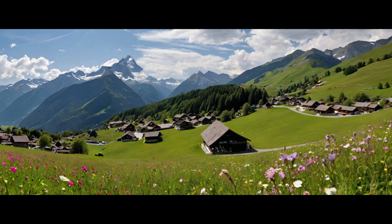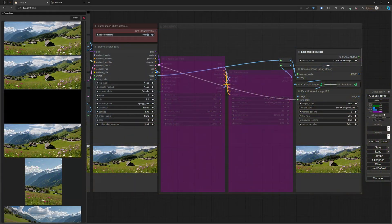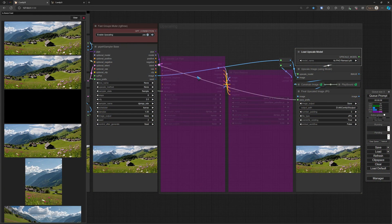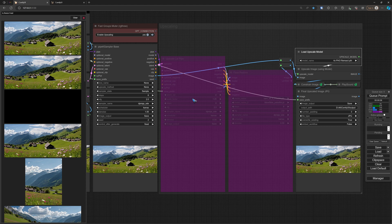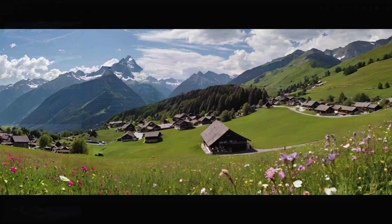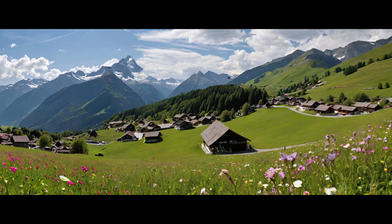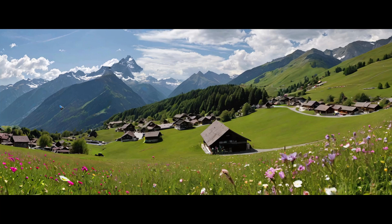This looks like a good candidate to upscale, and that's what we are going to do. Again, the latent upscale is bypassed, the face detailer is bypassed. We only use image upscale, and this is the image that comes out.